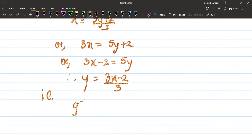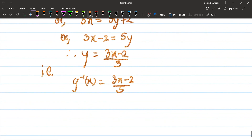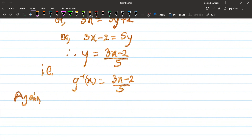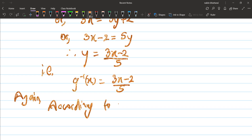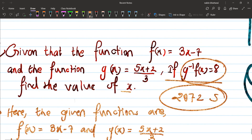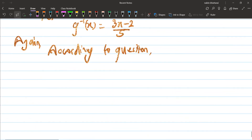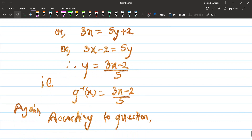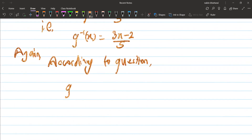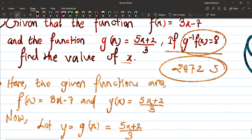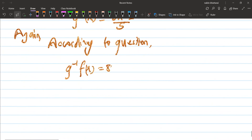So the inverse of g(x) is g⁻¹(x) = (3x − 2) / 5. According to the question, we have the condition: g⁻¹(f(x)) = 8. The f(x) function is 3x − 7, so we substitute f(x) = 3x − 7 as the input into g⁻¹(x).